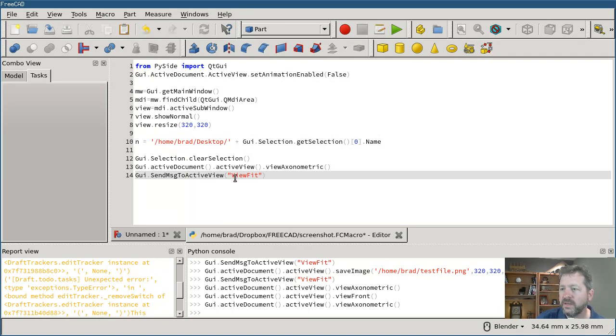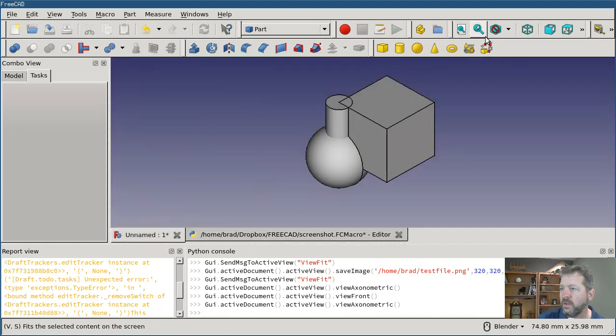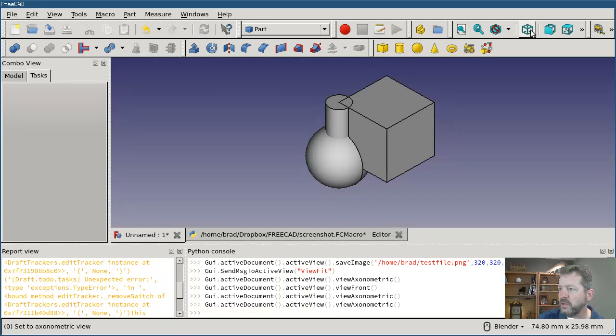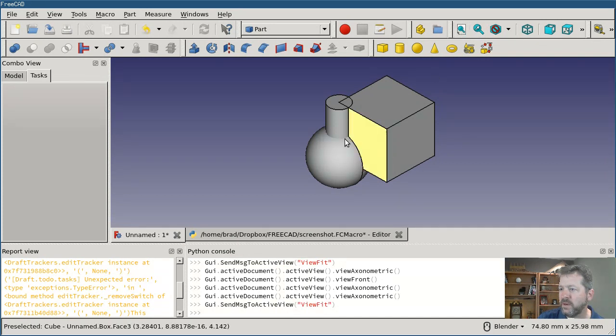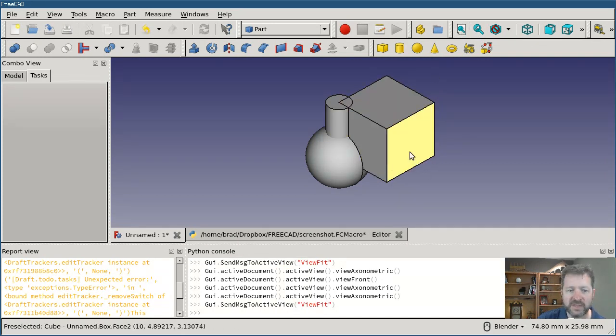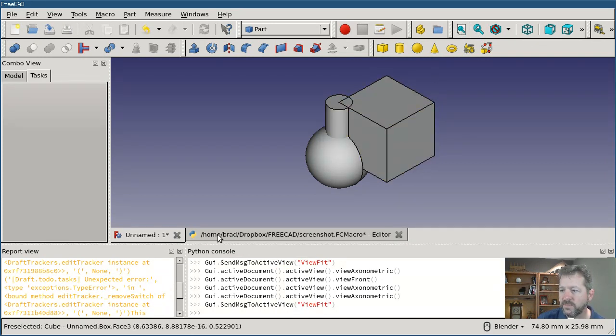And then the next two lines, well it sets the view to the axonometric view and then it does the View Fit. And that's basically the equivalent of pushing that button and then the View Fit button to move it into the center and size it. So since the window is already sized, setting the view and then setting View Fit, it should always end up looking the same.